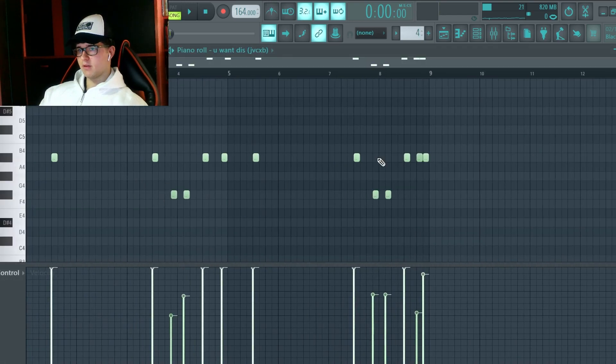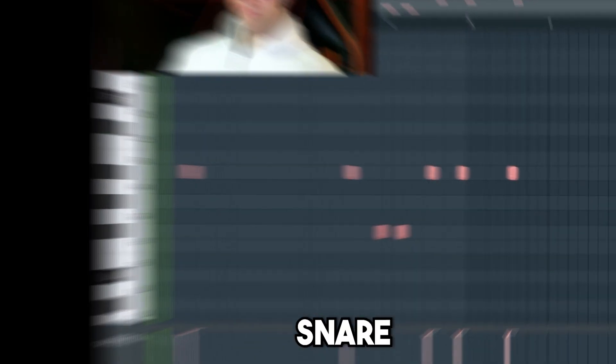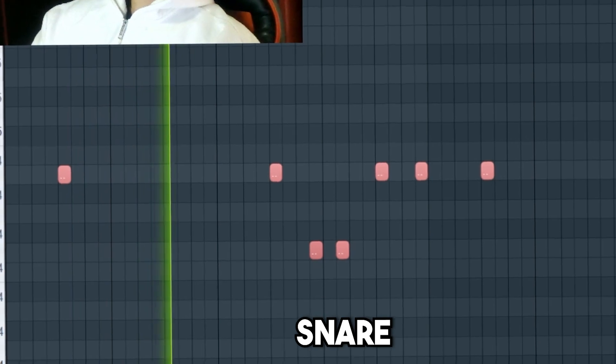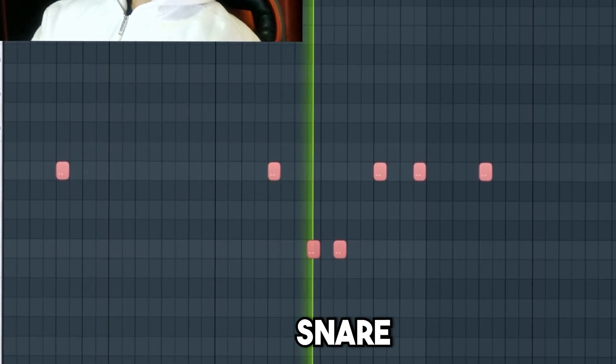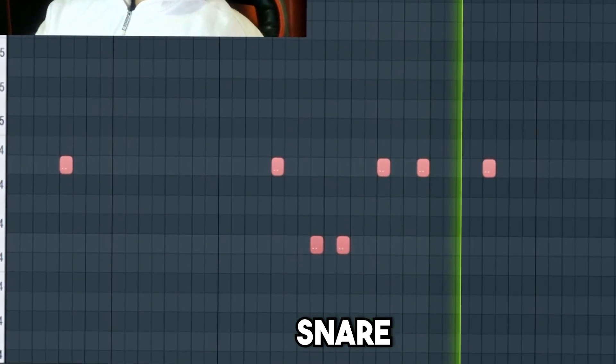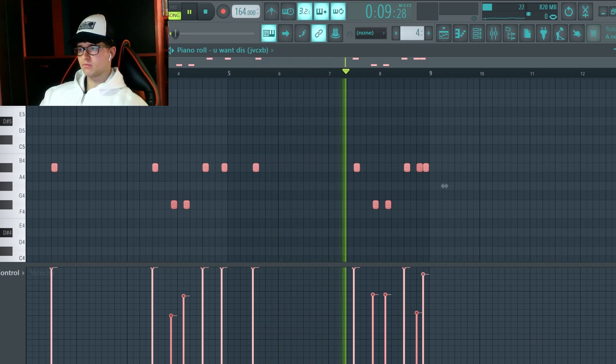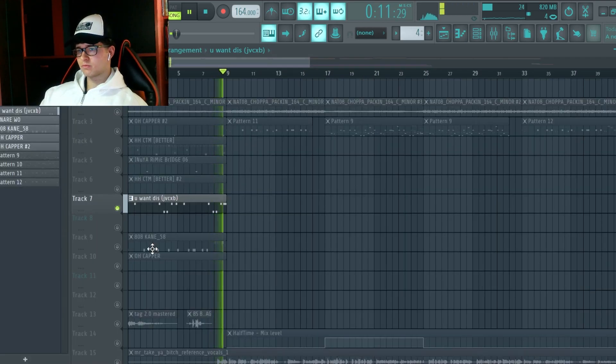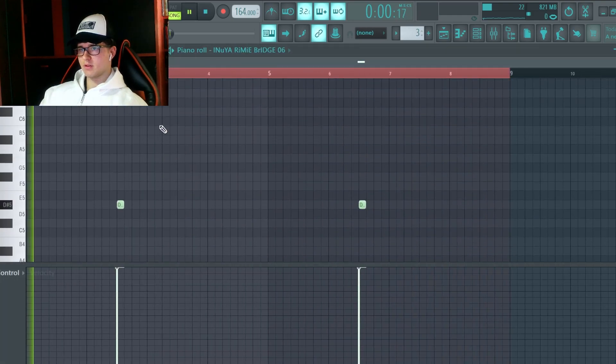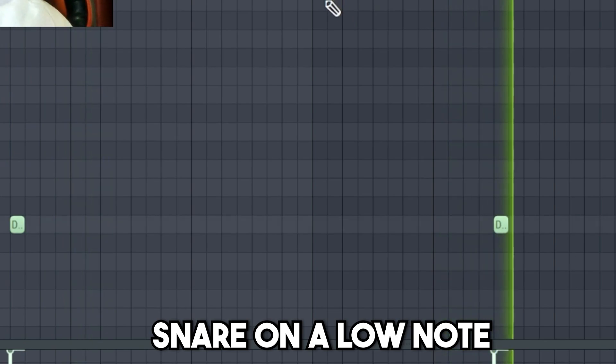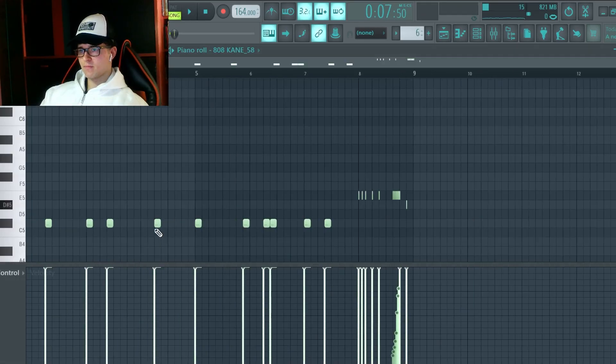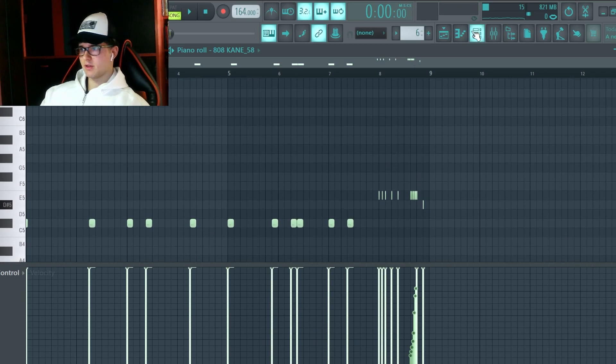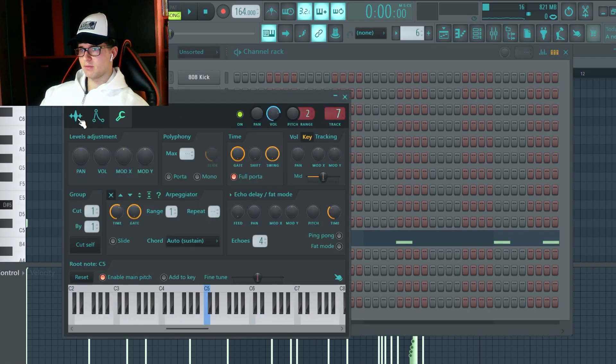Then, I did this Simple Snare, and this other snare. I did, as well, this 808. It's a simple 808.